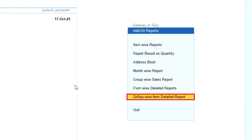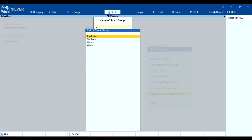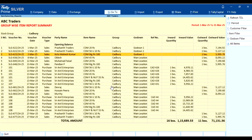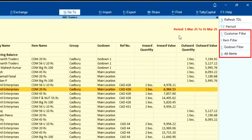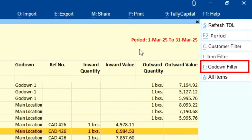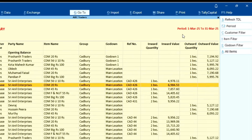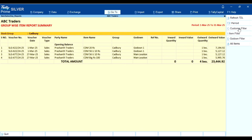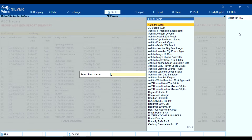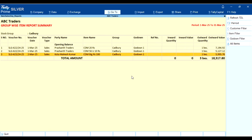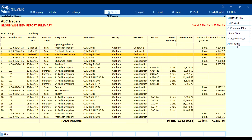Seventh, group-wise detail report. In this report you can view group-wise inward quantity, inward value, outward quantity, and outward value. You can see the complete detailed group-wise breakdown here. On the right-hand side the options available are: customer filter, item filter, godown filter, and all items. Customer filter lets you search by party; item filter lets you search by item; godown filter lets you view the godown-wise report; and all items returns you to the default view.